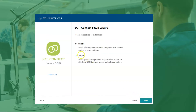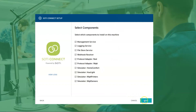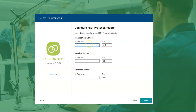Next, since we are installing protocol adapters, only choose a custom installation type. When choosing the components, only select the protocol adapters you wish to install. Next, enter the FQDN or IP address of where the SOTY Connect instance and its components are hosted.